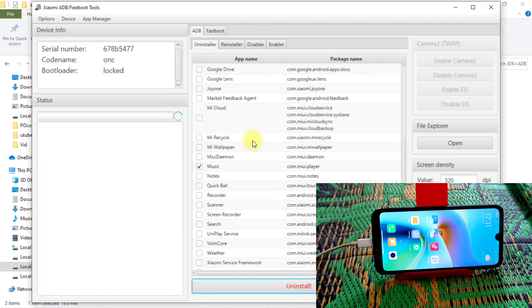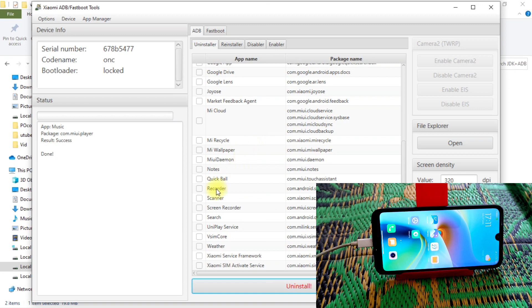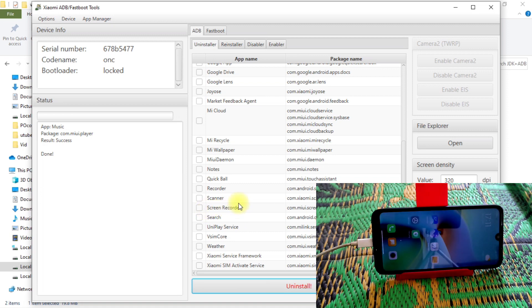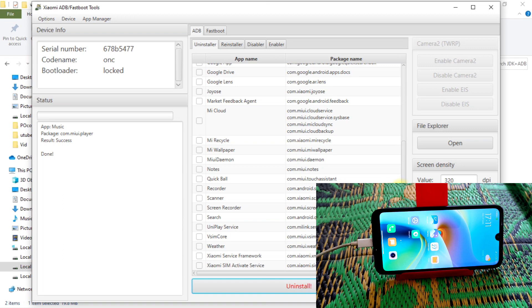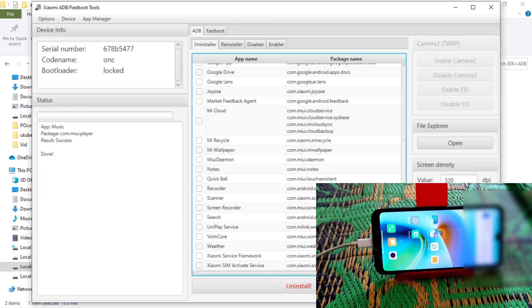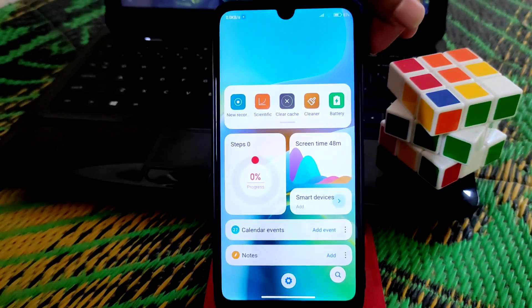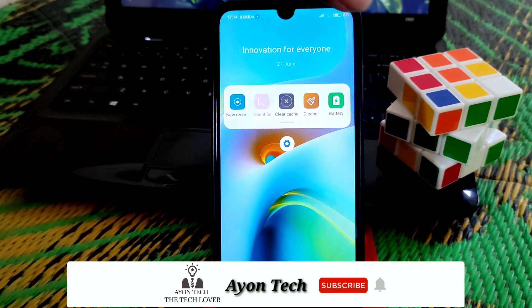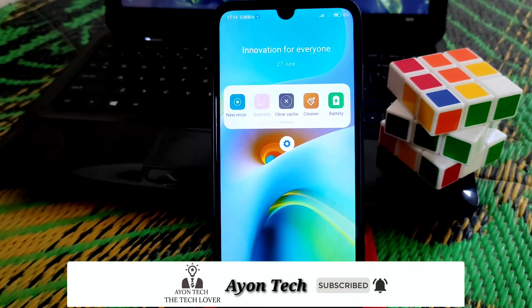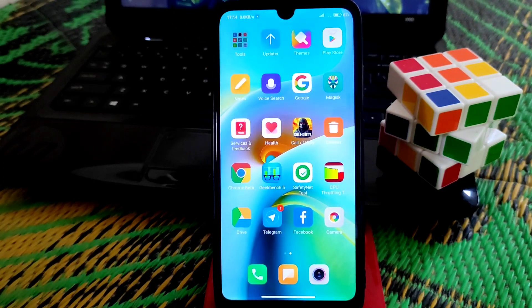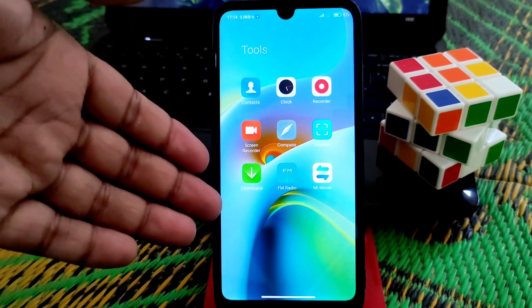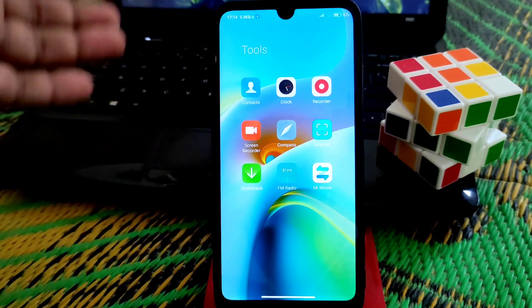The Music application — just uninstall it, and you can see all removed. Quick Ball, Notes, Scanner, Screen Recorder — all those you can remove, no problem. And Weather — you can remove that too. So that's the process. You can see MI Video Player is not here anymore, it's removed. App Vault is also removed. The Calculator is missing too, so it's working pretty much fine.